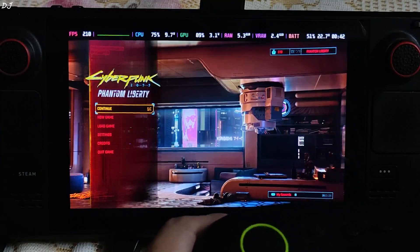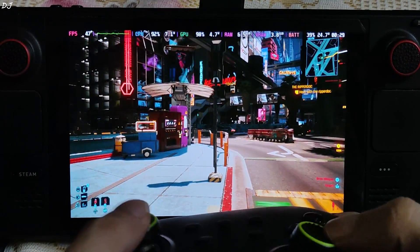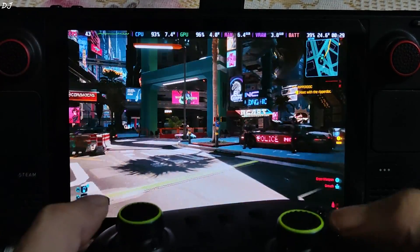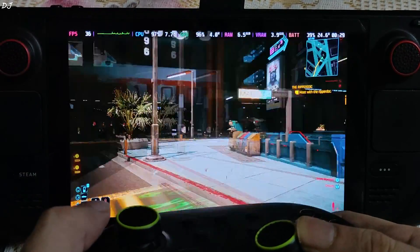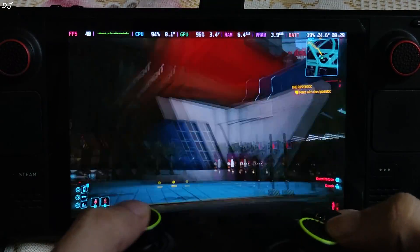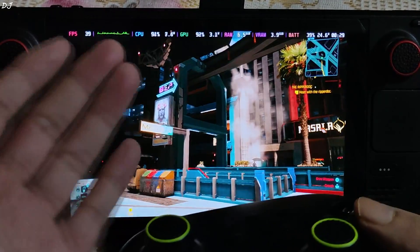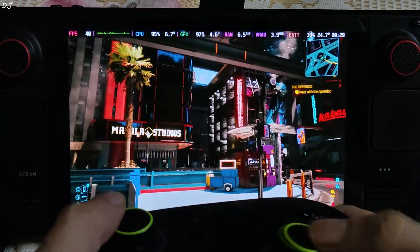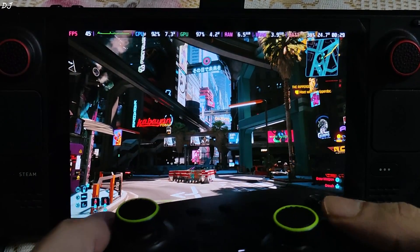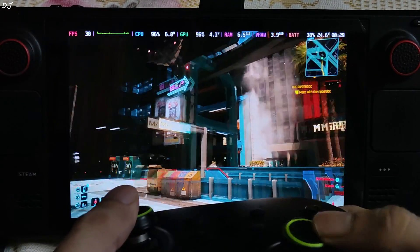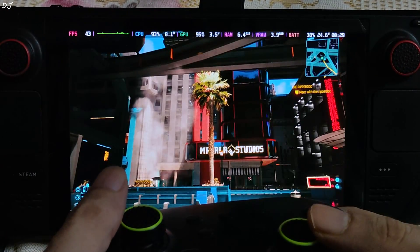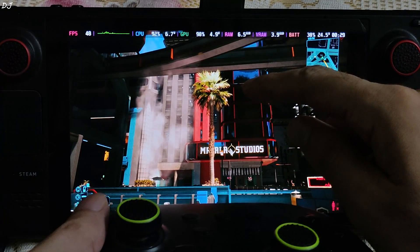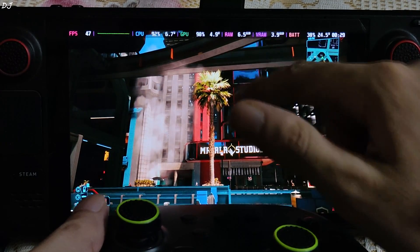We are in. I am in Little China standing right outside V's apartment building. Looking at around 36 to 45 FPS, look at that CPU usage, 90 to 95 percent, hitting the GPU bottleneck as well.